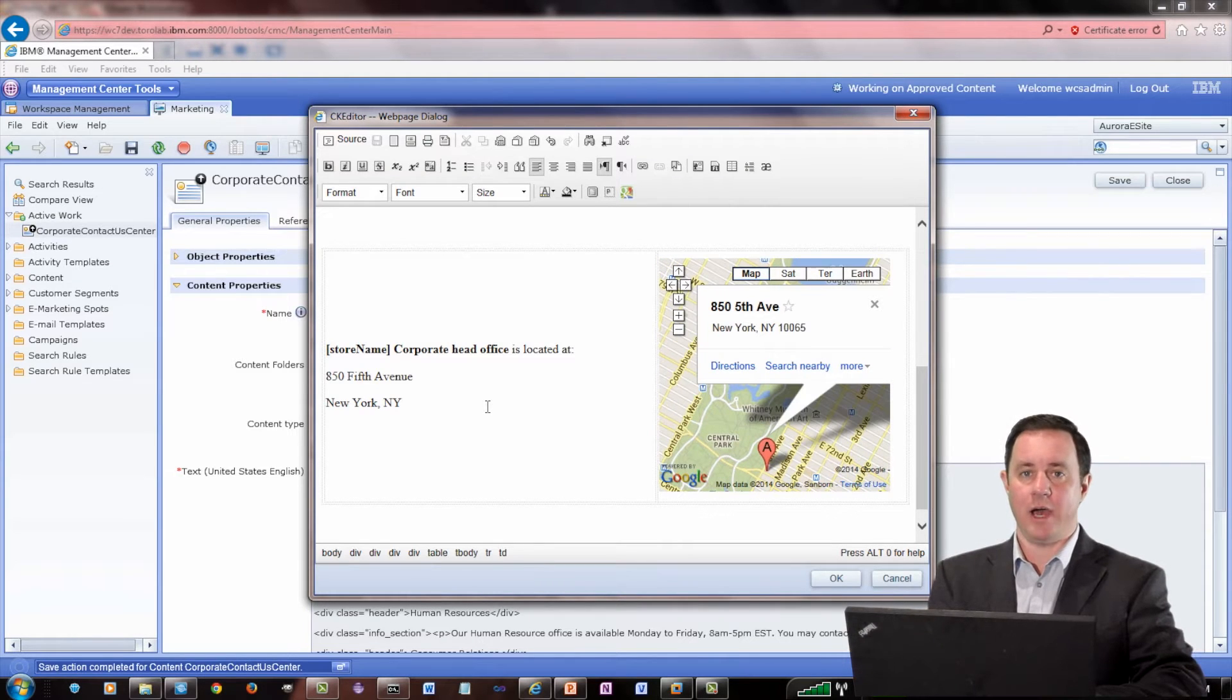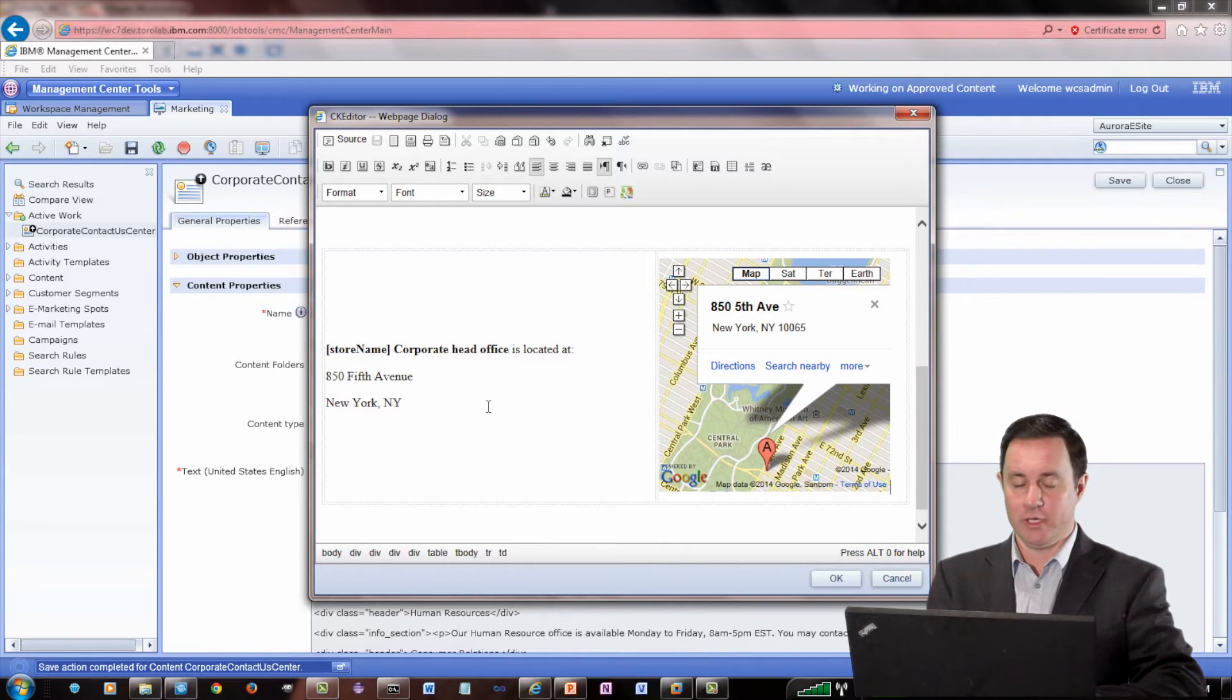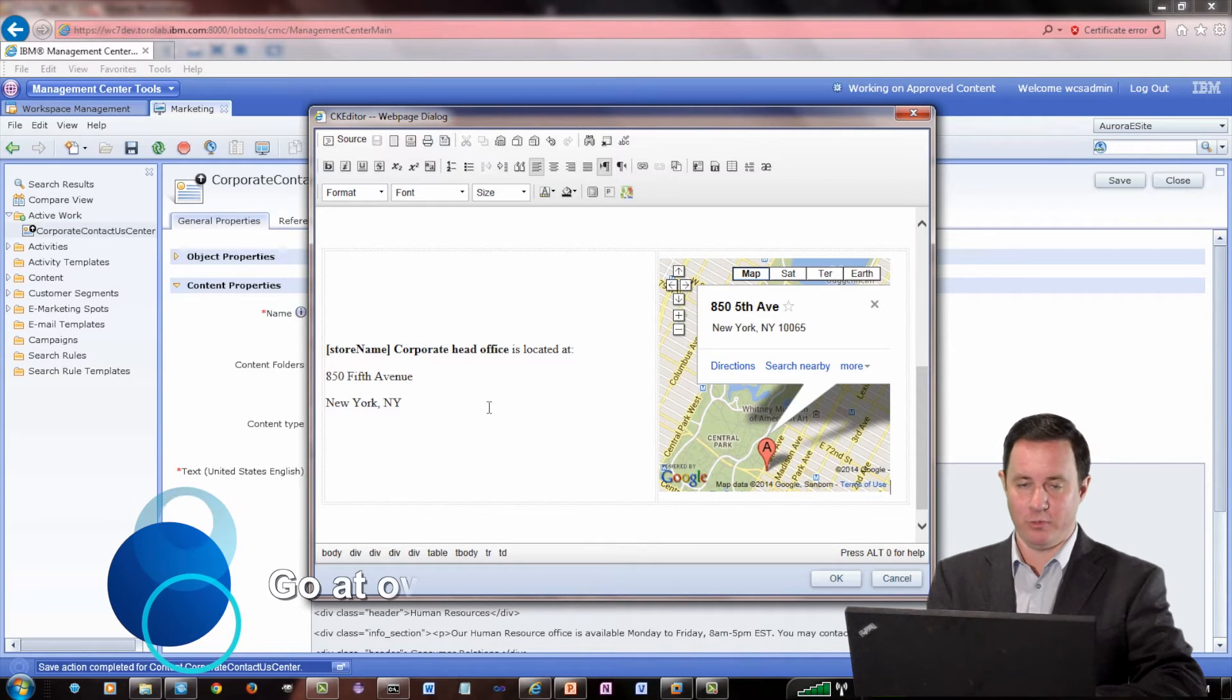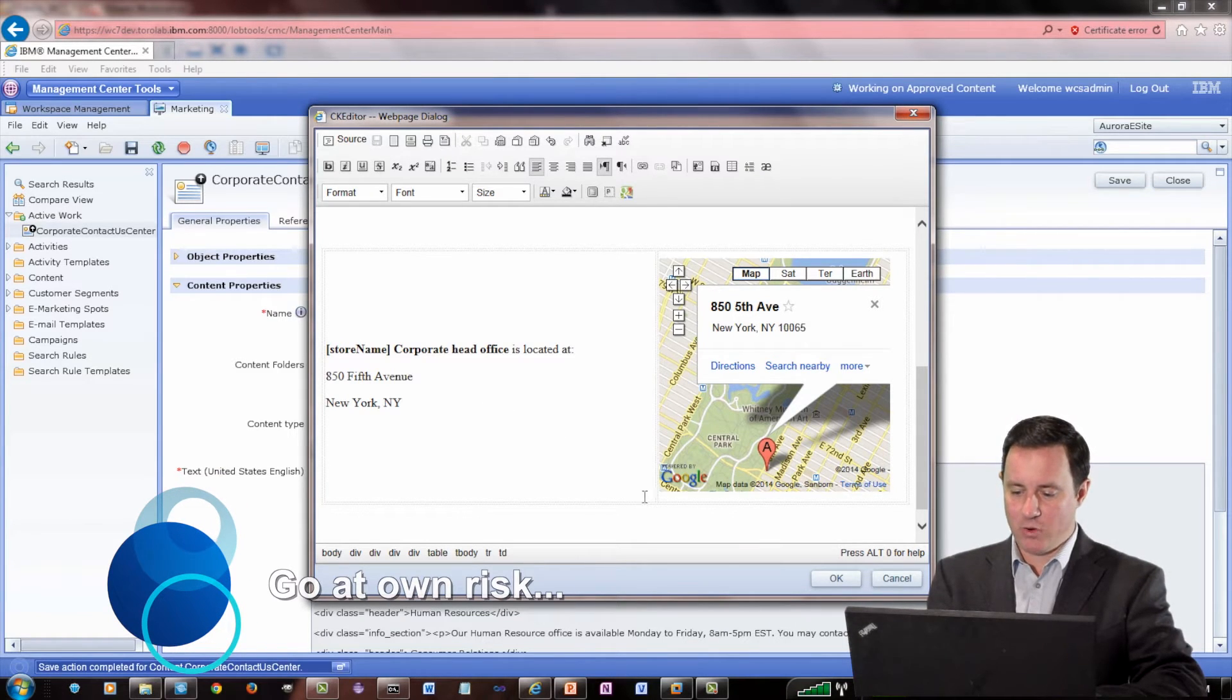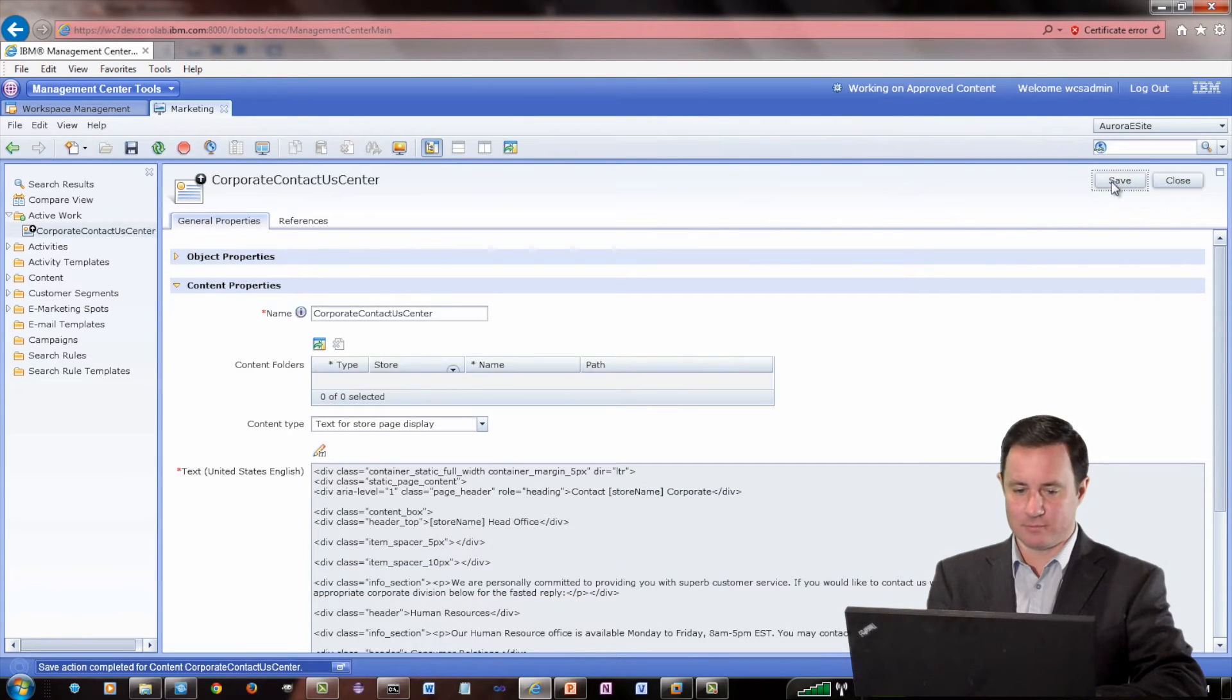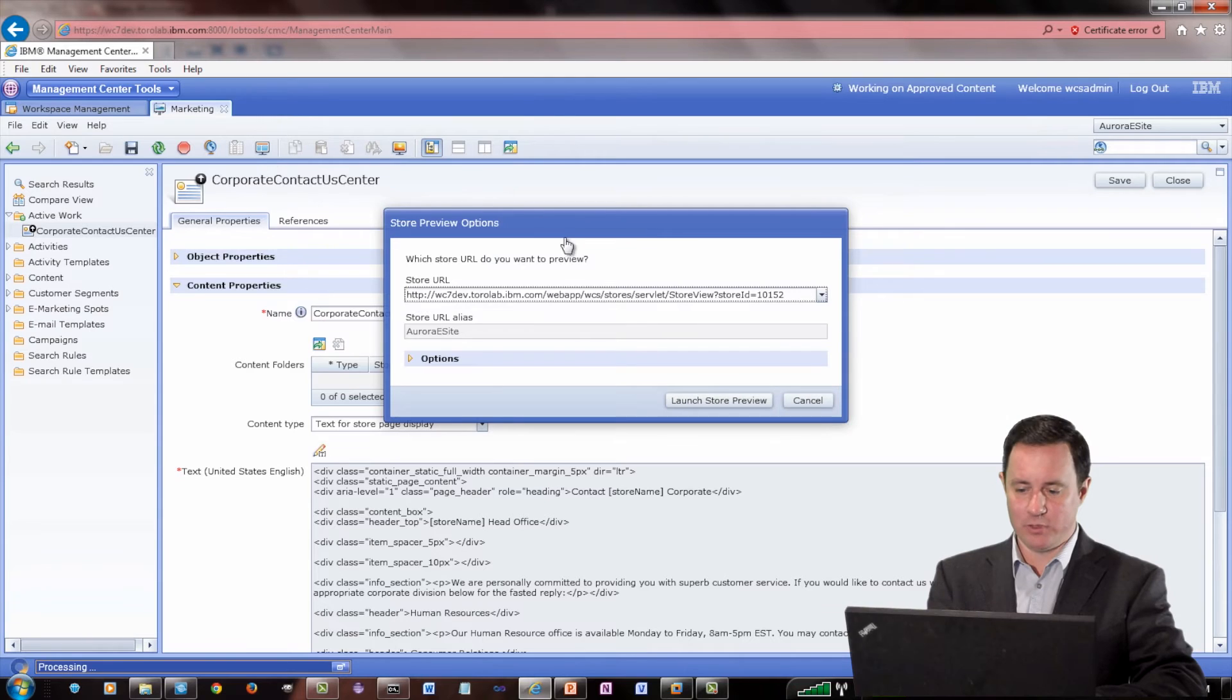So now on our information page, we can have a Google Maps to our location. Actually, I don't know what address is at 855 5th Ave, so certainly don't go there since I just made it up. But if I go ahead and click OK, and I save this, and I go into the Site Preview.